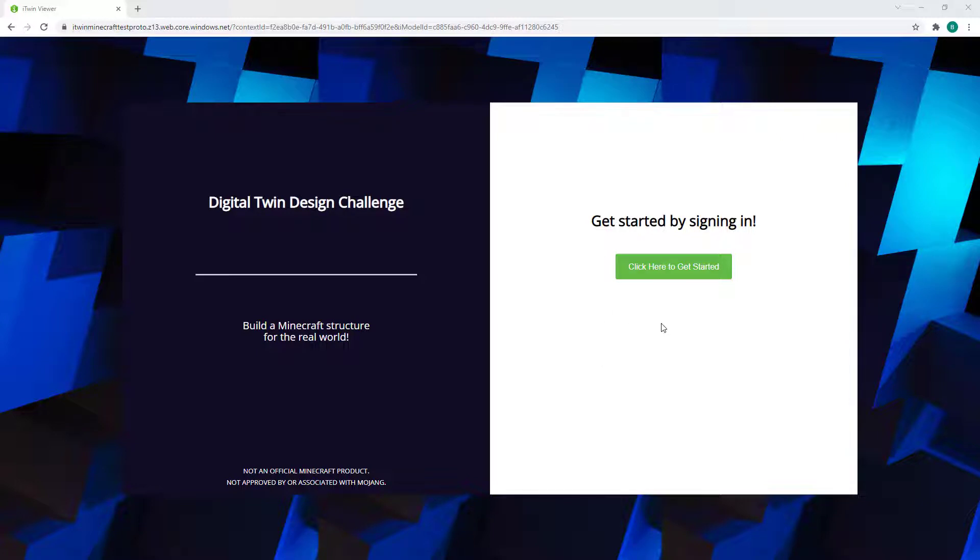After clicking on the Register button from the Starting Contest page, you will be taken to the iTwin Viewer sign-in page, where you will be prompted to click here to get started.